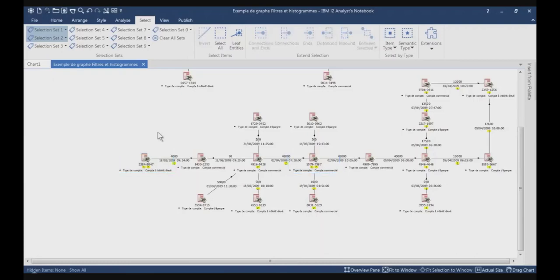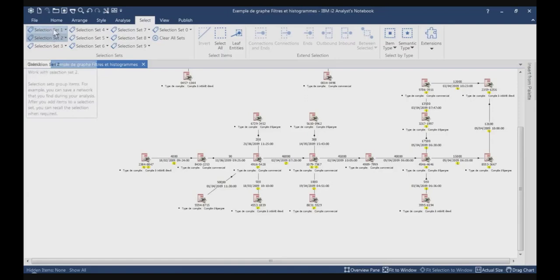And finally, the last function is Clear All Sets. As you can guess, it will remove all sets from selection set number 1 to 10.